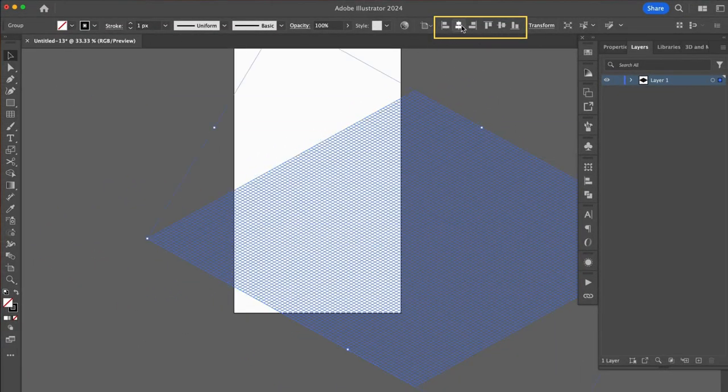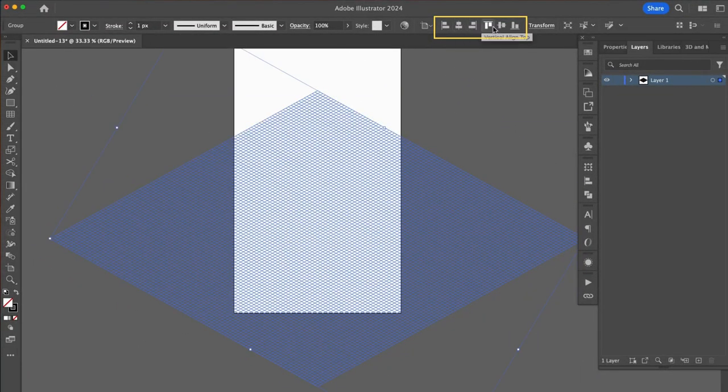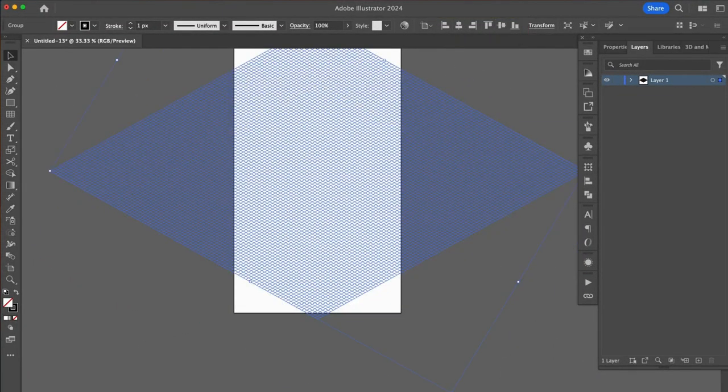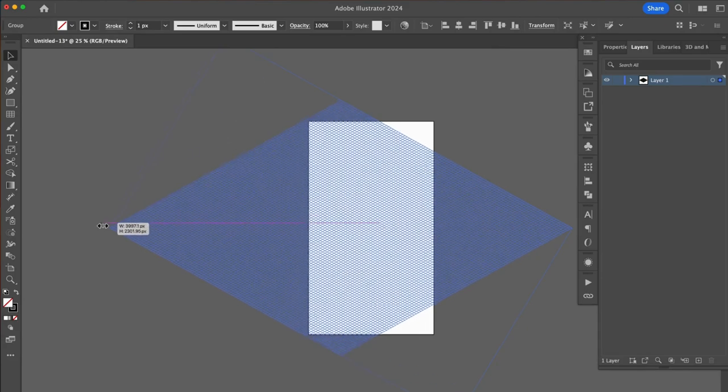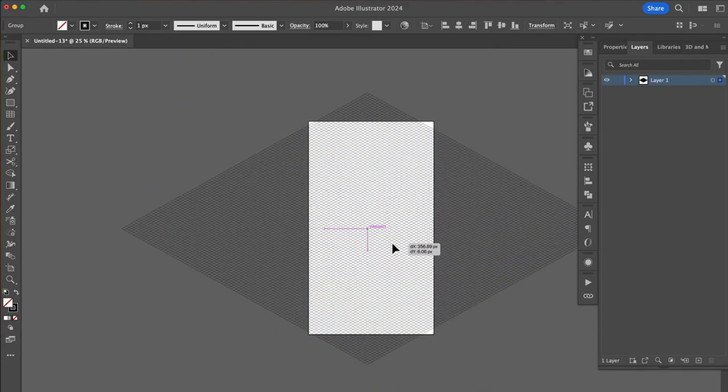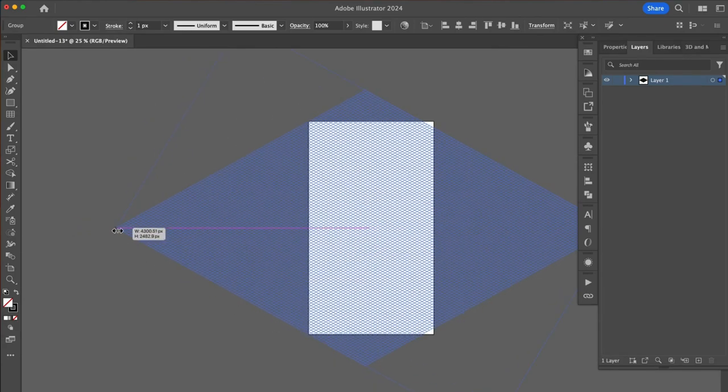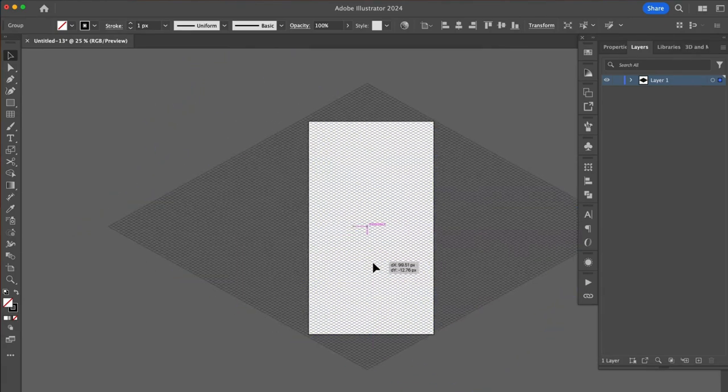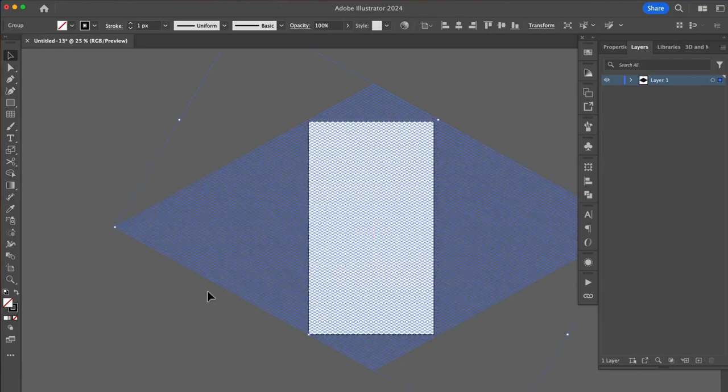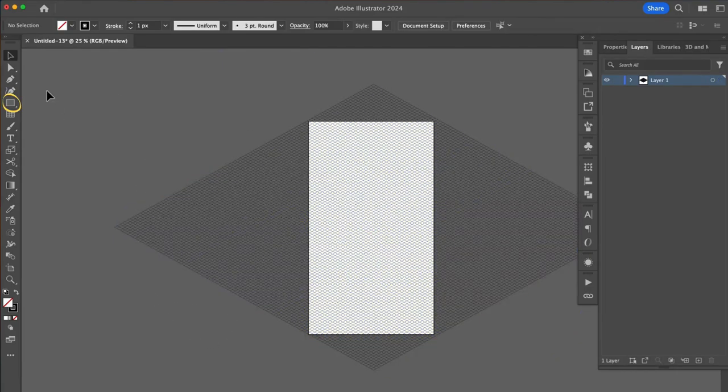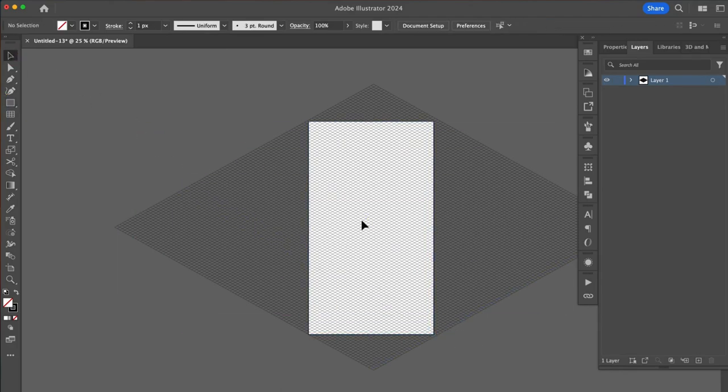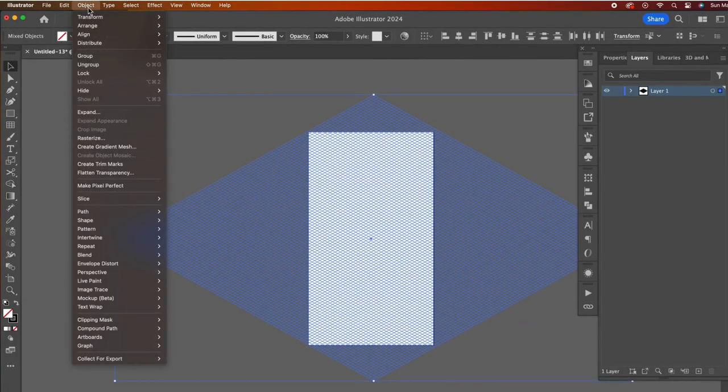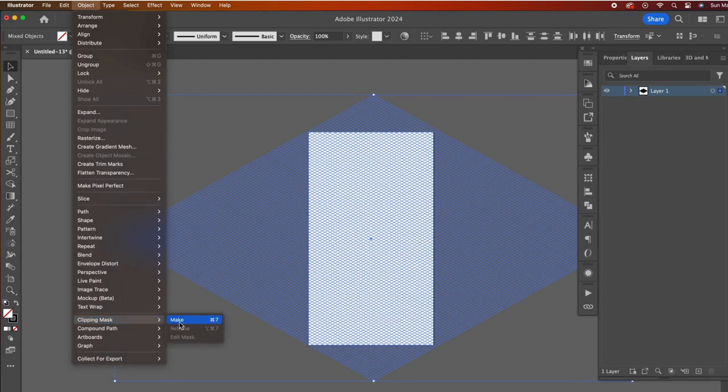I'll use the align tools to center it on the artboard. I'm now holding down my shift key to maintain its proportion as I scale up to cover the whole artboard. If you want to trim the excess, using the shape tool, draw a rectangle over the artboard. Then select both the rectangle and artboard. Go to object dropdown, then clipping mask, then make.